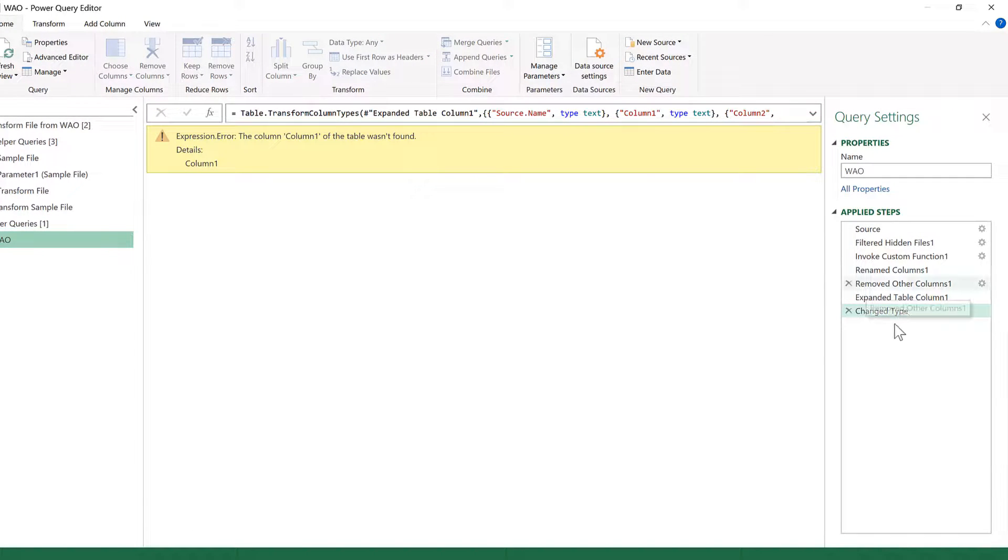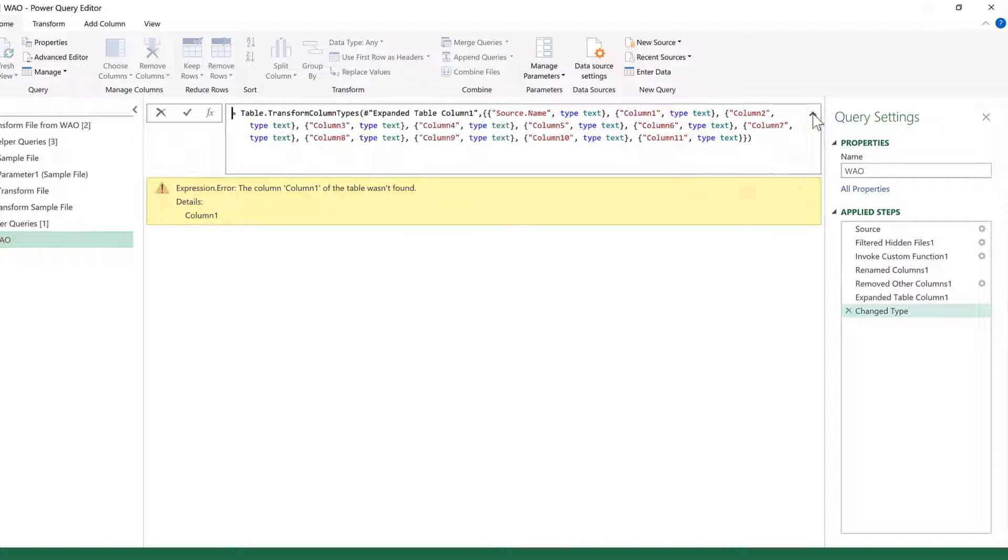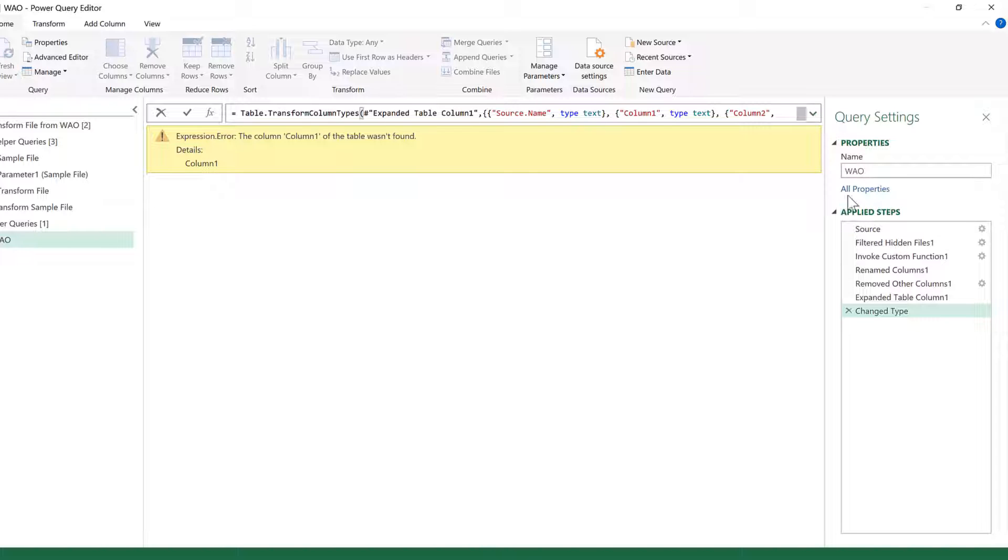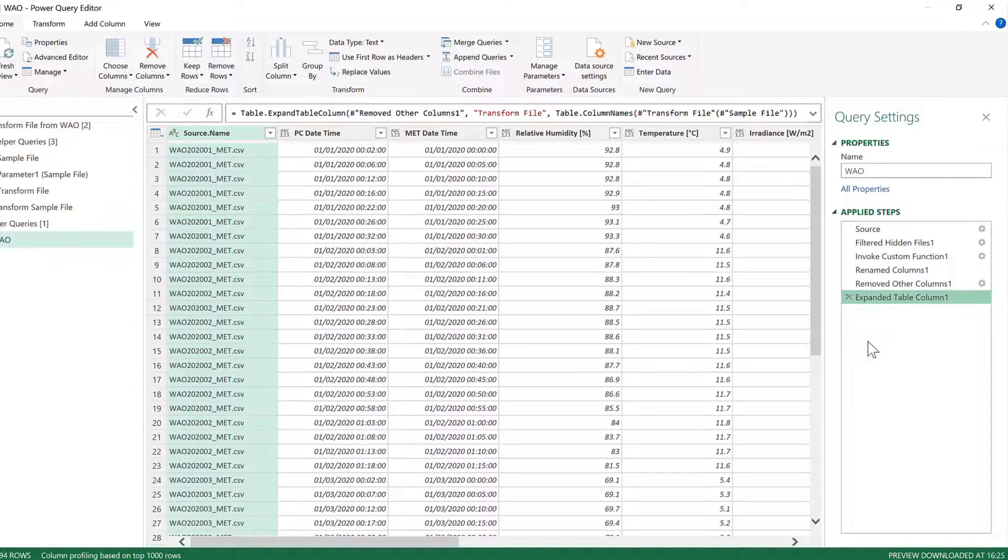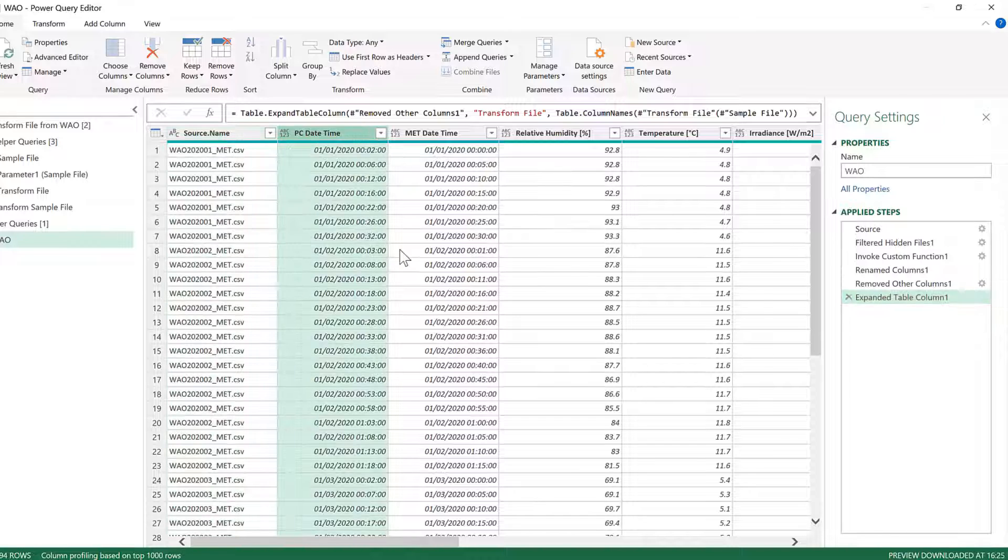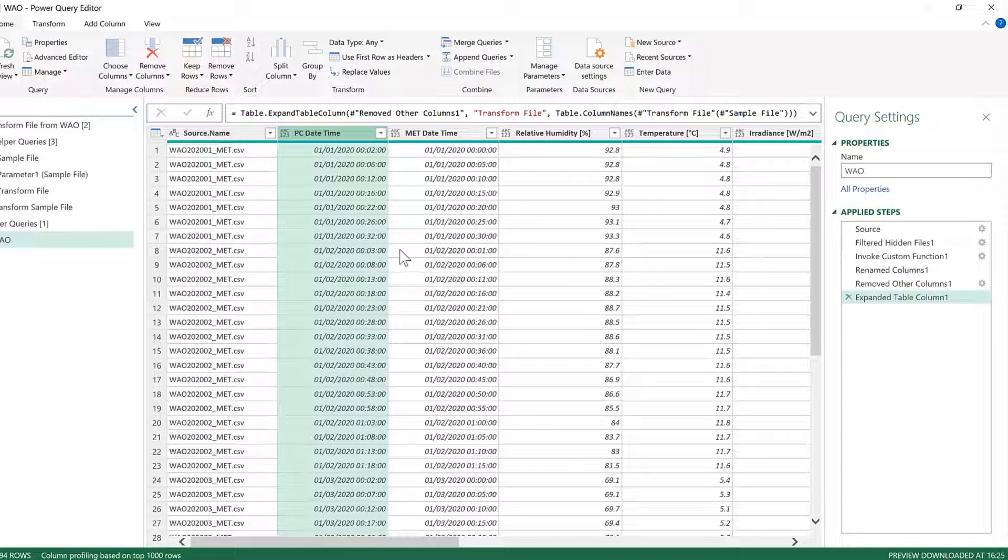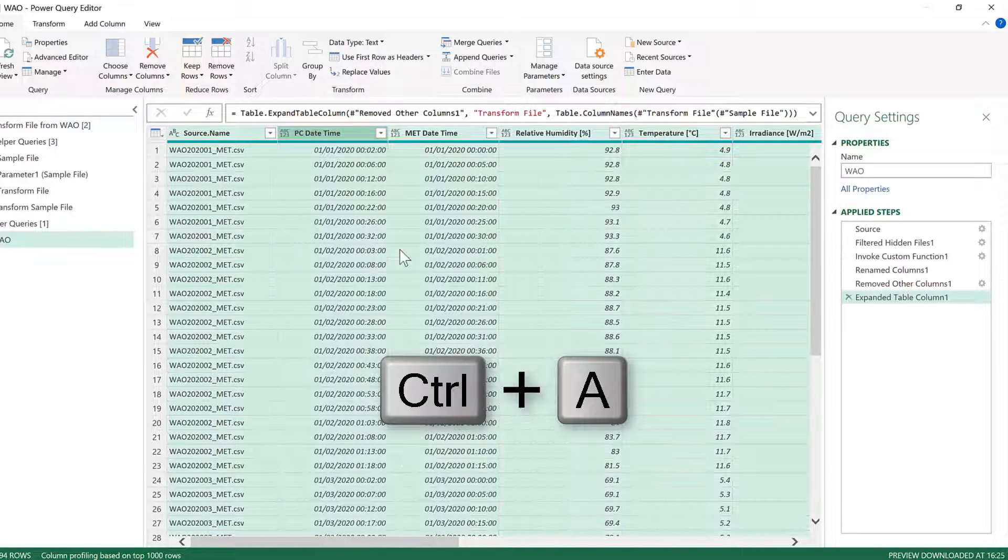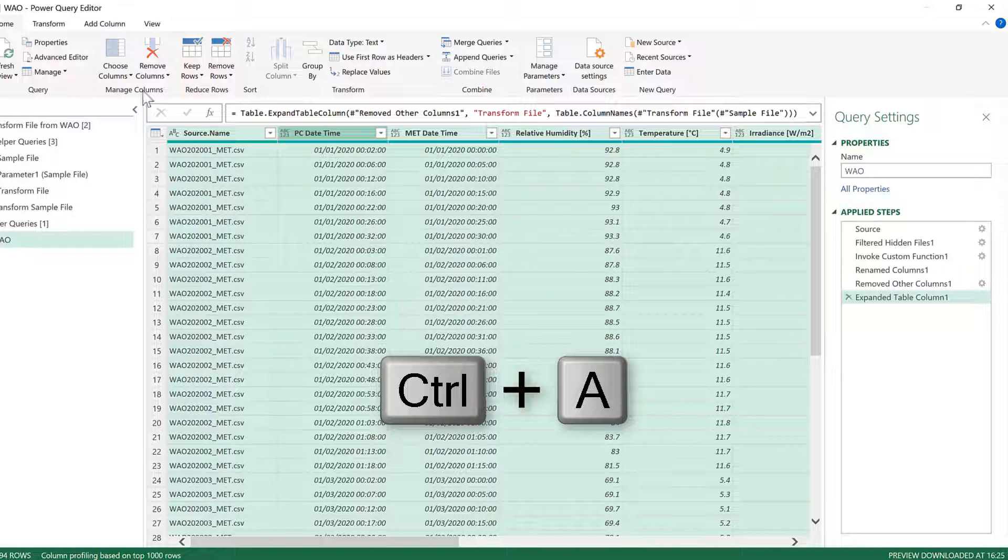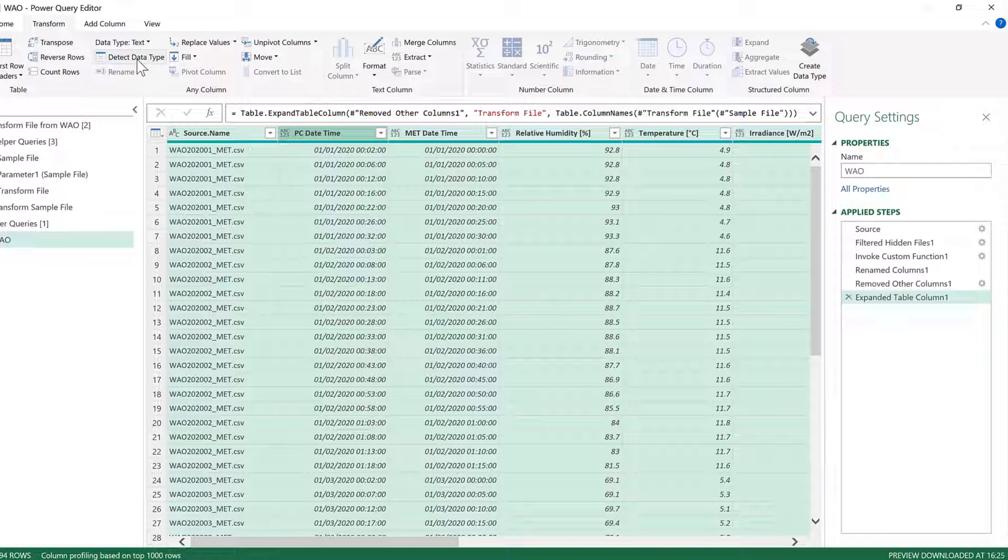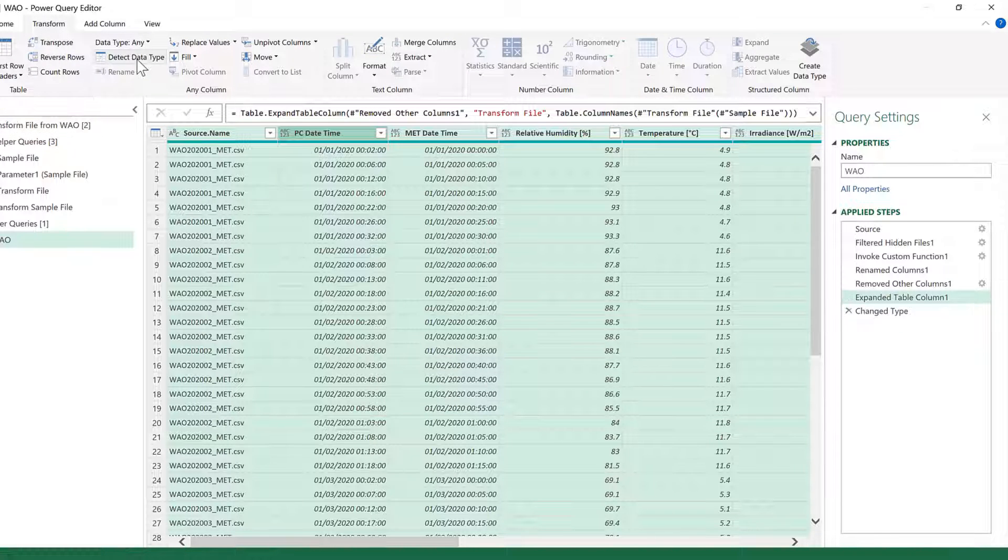Because the final step here, Change Type, is looking for columns that are called Column 1 and Column 2 and so on, but because we have now changed the column headings it can't find them anymore. So we need to delete this step and then click somewhere inside the query and press Ctrl+A to select all, and then go to Transform and Detect Data Type.